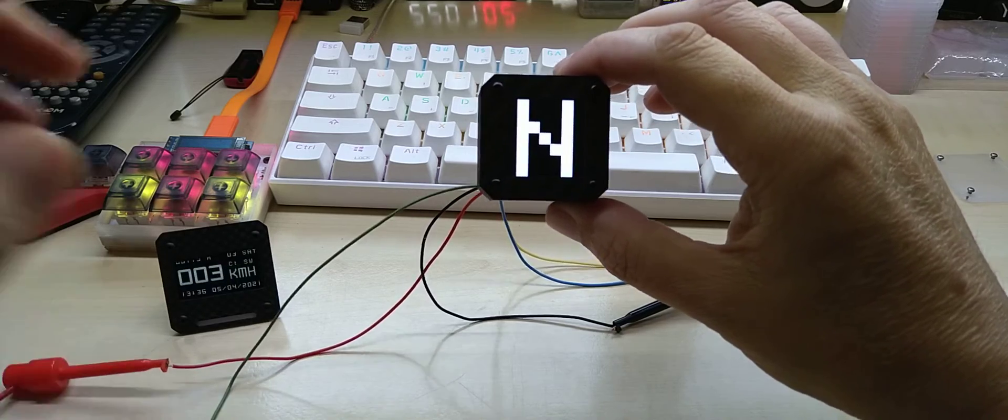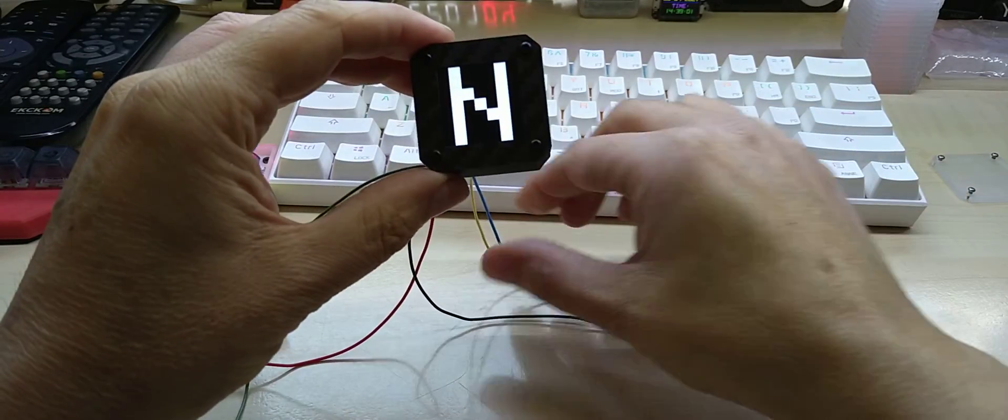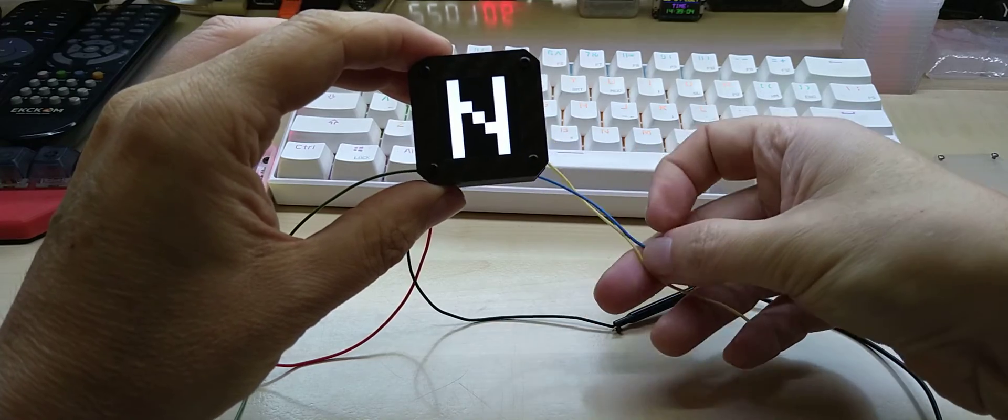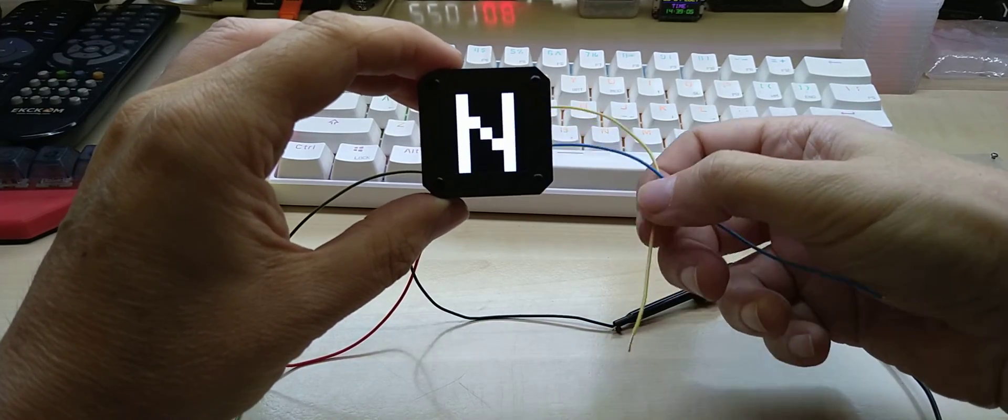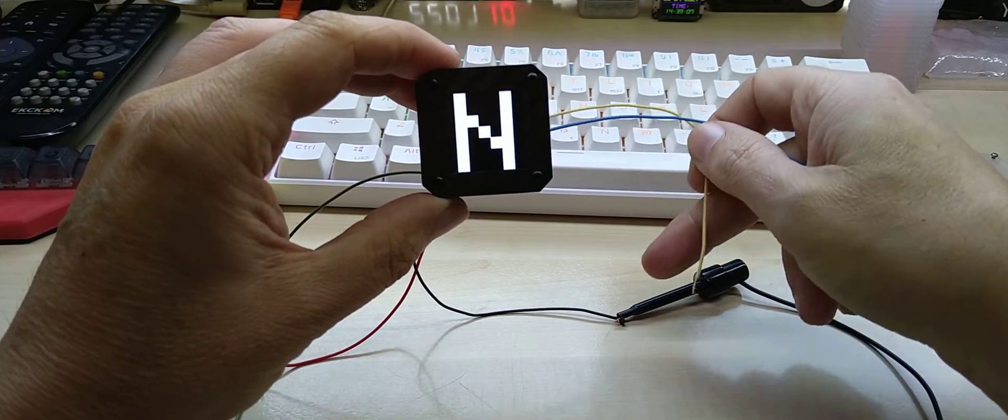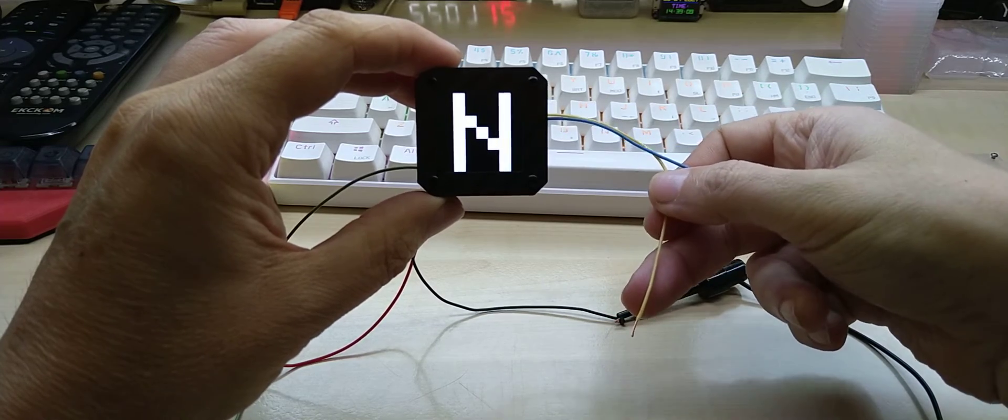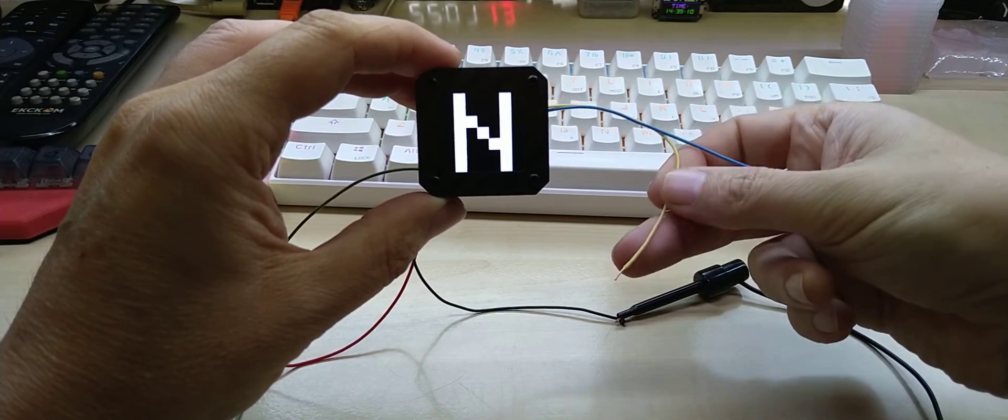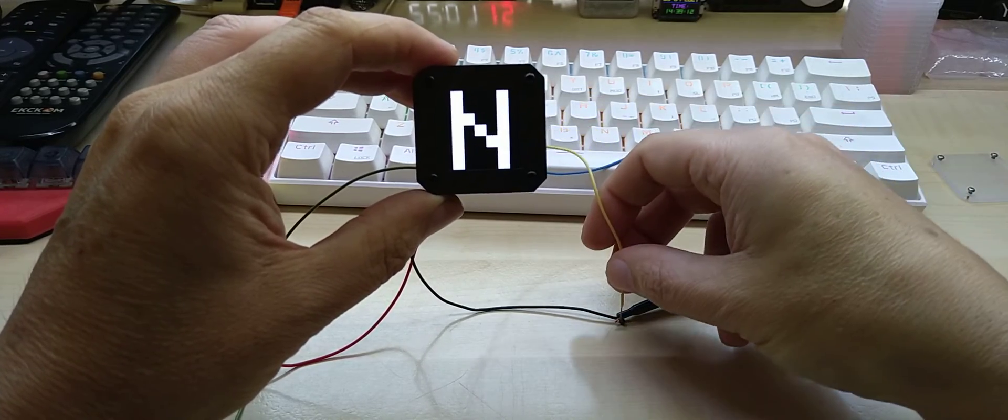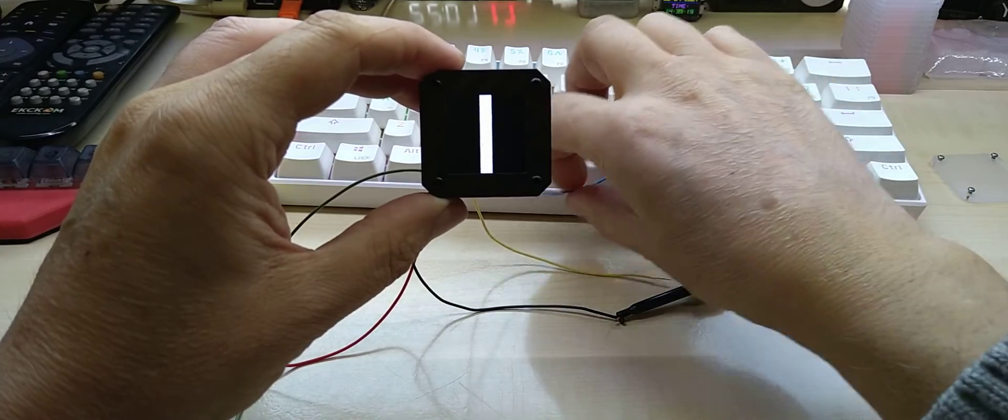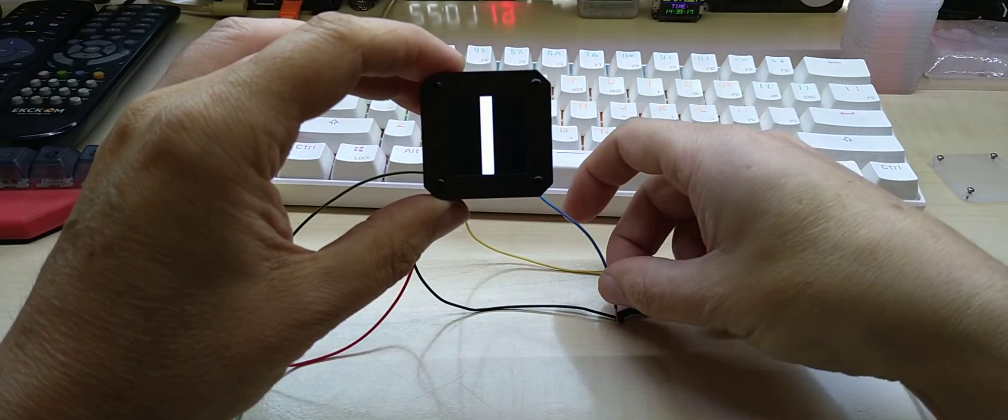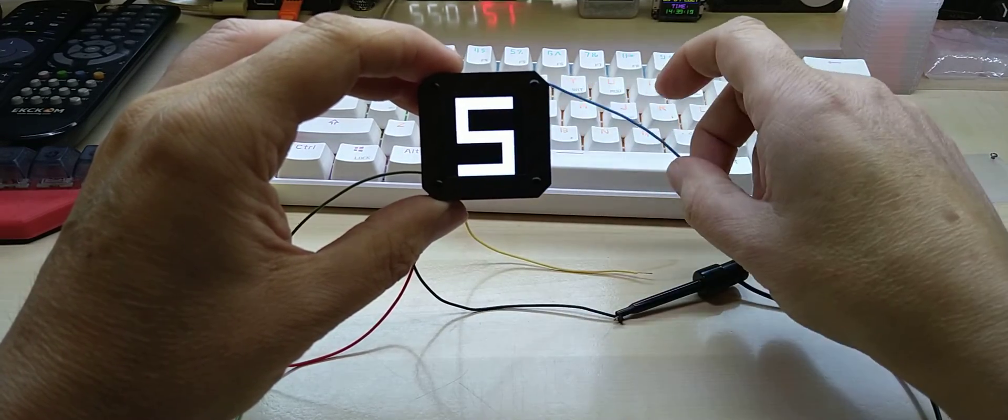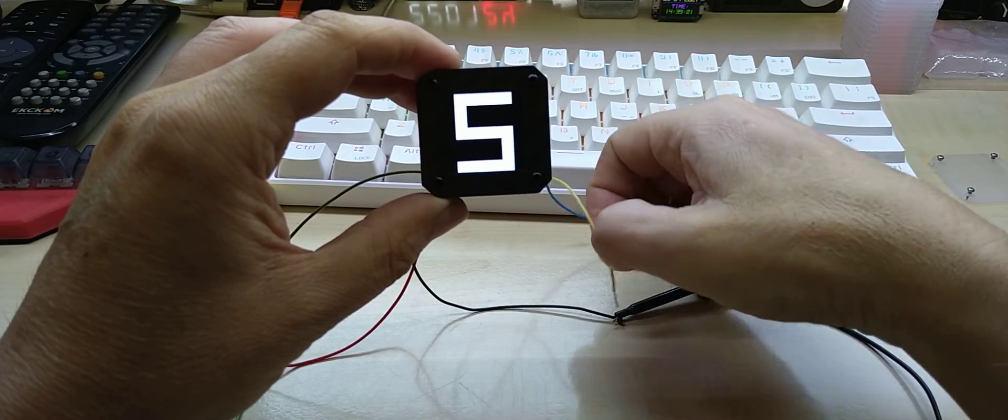These two wires are upshift and downshift, and they connect to ground. You can use micro switches or reed switches with magnets. Yellow is downshift and the blue wire is upshift.